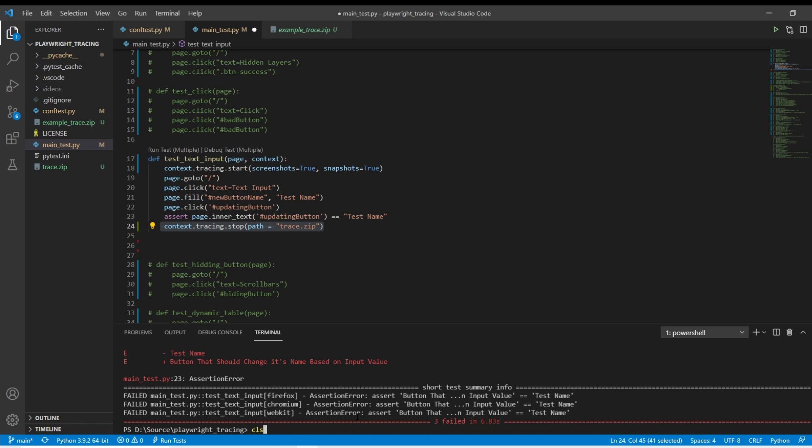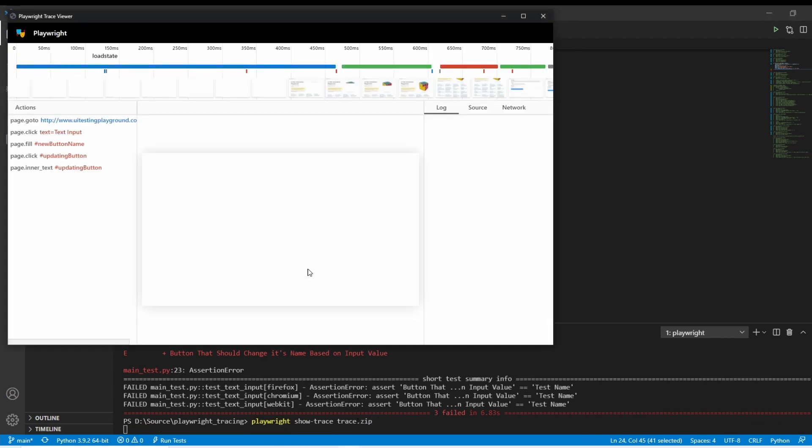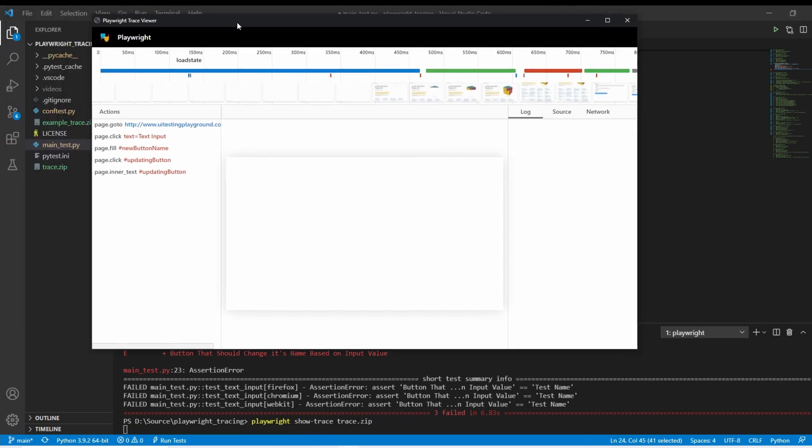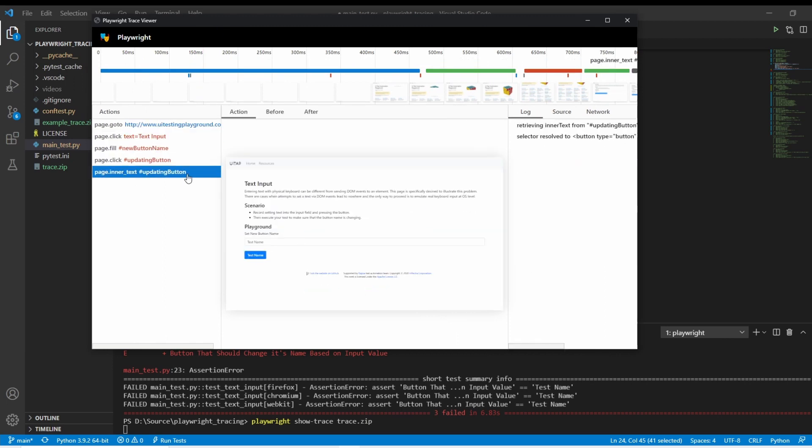So if we go back and just do show trace on trace dot zip. So now we can see that our test did produce a trace and this one's slightly different than the one we did last time, but it's got all the same sections, all the same stuff, and you can click around those buttons.